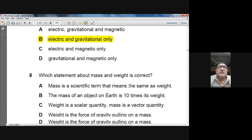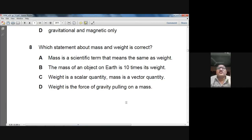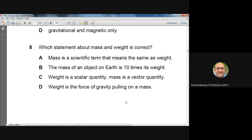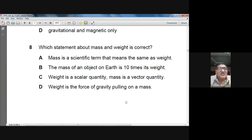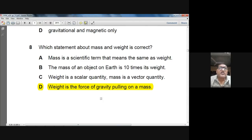Question 8: which statement about mass and weight is correct? Mass does not mean the same as weight. The formula is W = mg, so weight is 10 times the mass (not the other way around). Weight is not a scalar — mass is scalar, weight is a vector. Option D — weight is the force of gravity pulling on a mass — is correct. Answer: D.